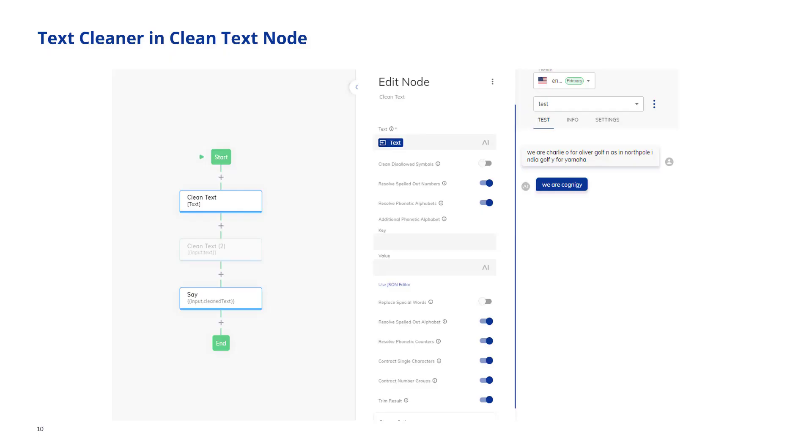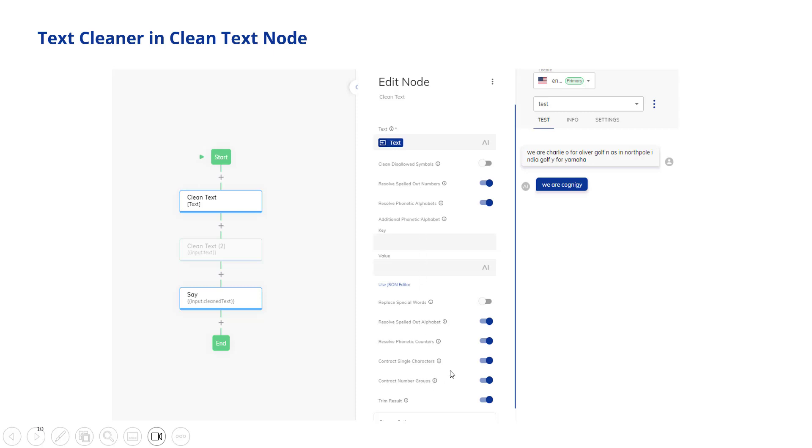Let's start off by looking at the text cleaner functions in the clean text node. This is a new node that exists in the Cognigy flow editor and it exposes all the functions that we talked about before and the extra parameters if a function is activated. The functions are executed in sequence so first for example clean disallowed symbols and then we're moving down the stack here and in sequence each cleaner function is executed. Let's take a look at that.